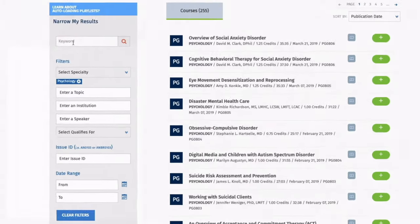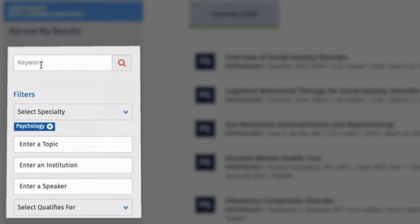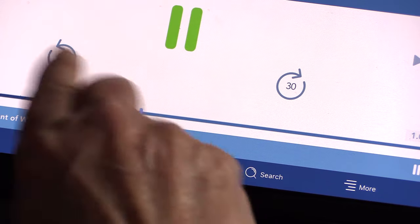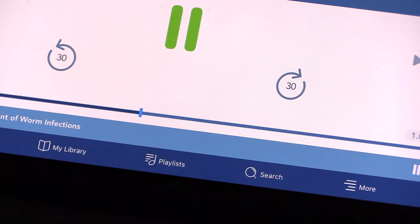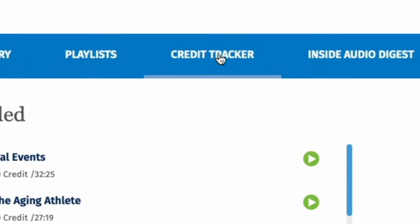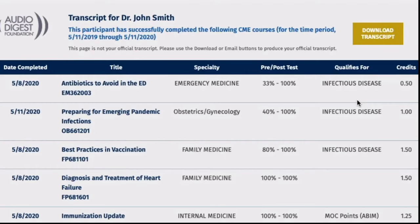Using the app, you can search the library to find lectures by keyword, topic, institution, or speaker, and you can easily adjust the narration speed to skip backward and forward, moving through the lecture at your own pace. Tracking your CMEs is as simple as clicking a button, and you can view and download your transcript anywhere, anytime.